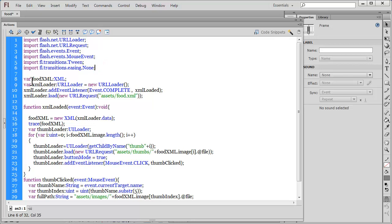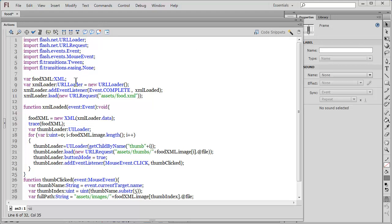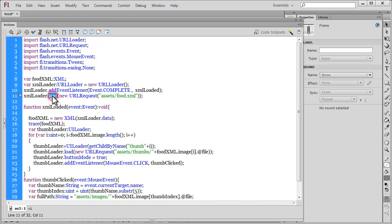In line 8, I declared a variable 'foodXML' and data typed it to XML but gave it no value yet. In line 9, I declared another variable 'xmlLoader' data typed to URLLoader and set it equal to a new URLLoader. The URLLoader class is used to pull up external documents like an XML file. I then added an event listener to xmlLoader for the complete event, which fires a function called 'xmlLoaded'. In line 11, xmlLoader loads a new URLRequest fetching the XML file named 'food.xml' from an external assets folder.